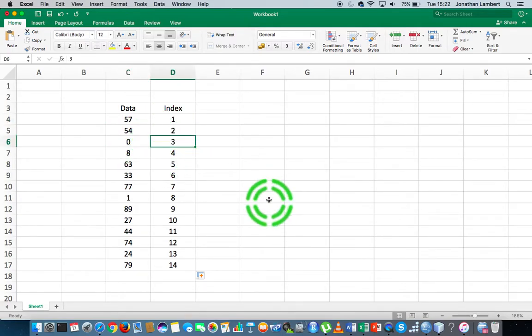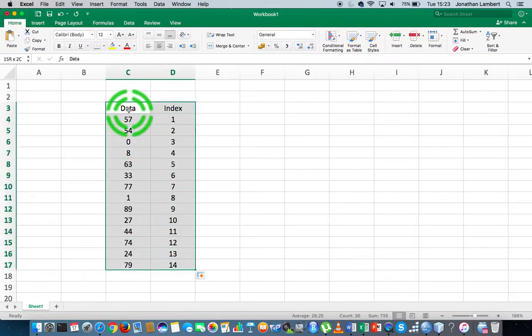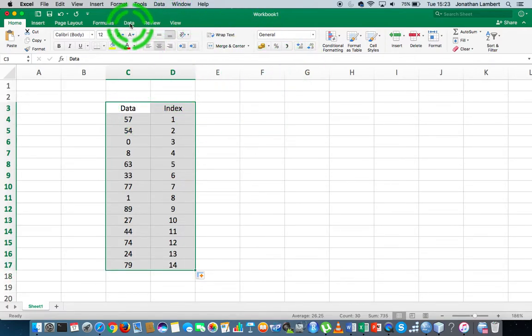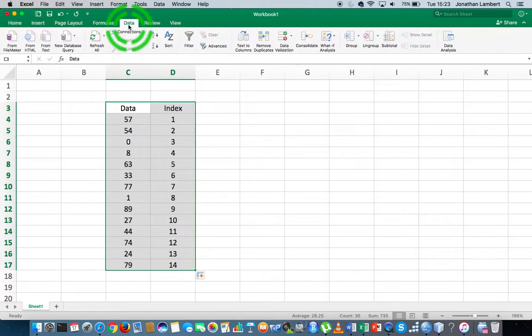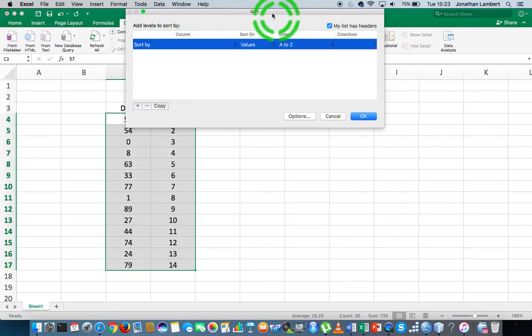What I want to do is flip them. I'm going to highlight all of my data values, and now I'm going to go to the sort function which can be found in the data ribbon. I'm going to click on the data ribbon and choose sort.